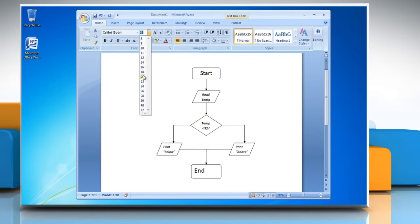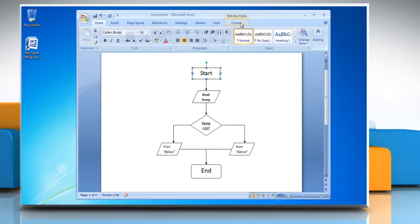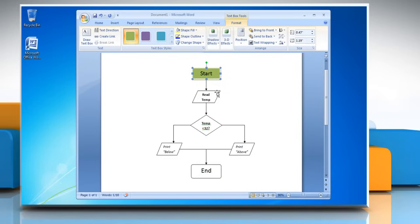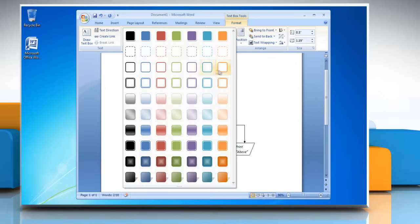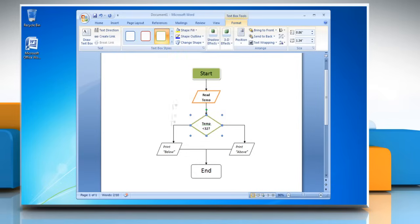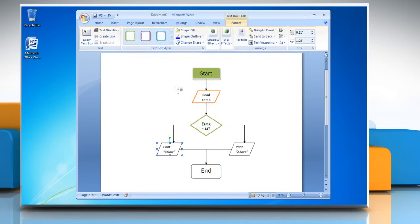To change the style of text box in the flowchart, select the text box and then click on the Format tab. Open the Text Box Styles menu and choose the desired option. Repeat the same process to change the style of other text boxes in the flowchart.